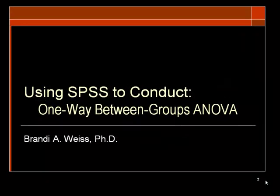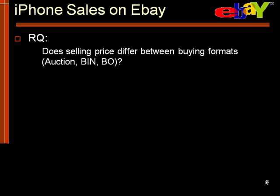This video will show you how to use SPSS to conduct a one-way between groups ANOVA. My name is Brandy Weiss.